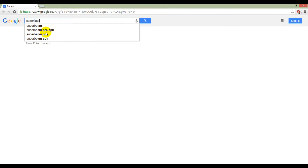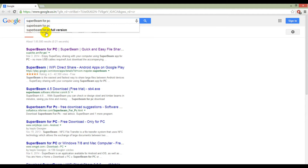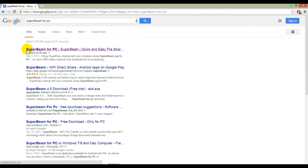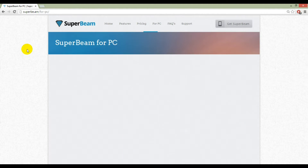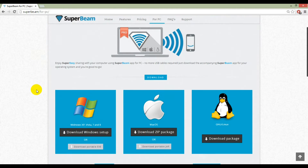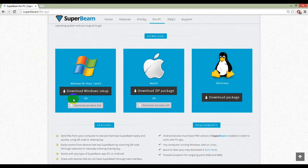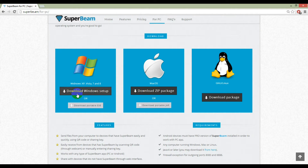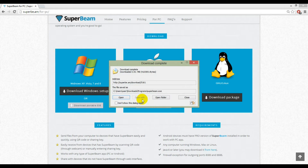You can search for Superbeam in Google. Here it is. Here is the website from which you can download Superbeam for your PC. You can see Superbeam is available for Windows platform, Mac OS platform, and also for Linux platform. Now download it for Windows.